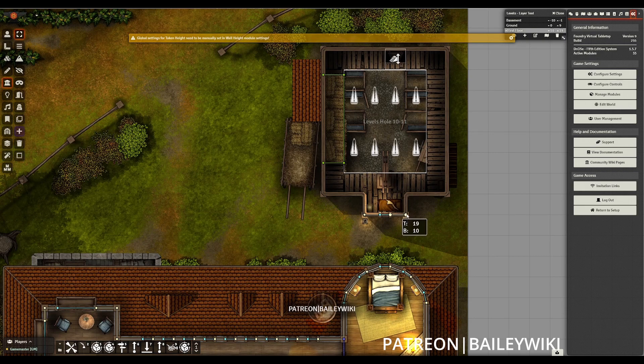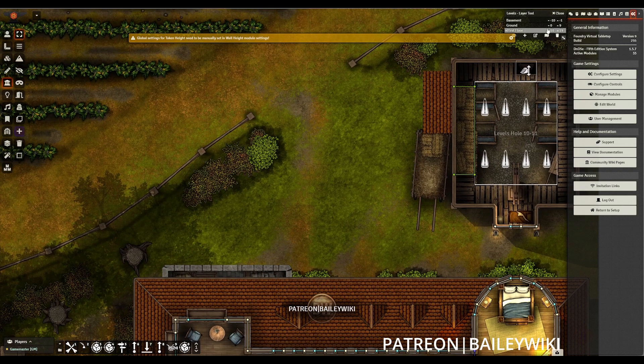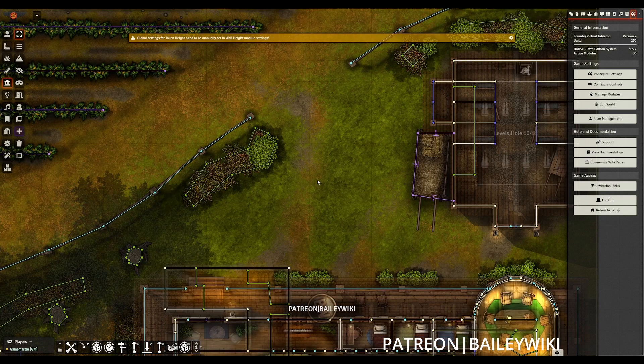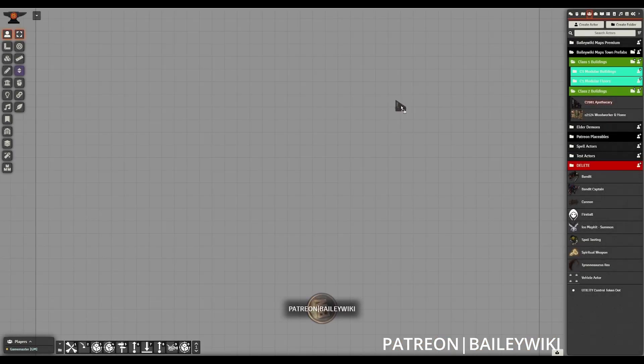And again, this happens automatically when you first enable the module. So we're all set and not having any issues on this particular scene.